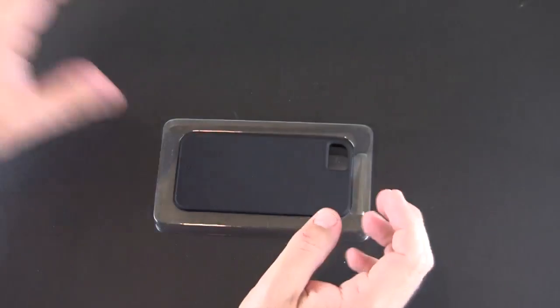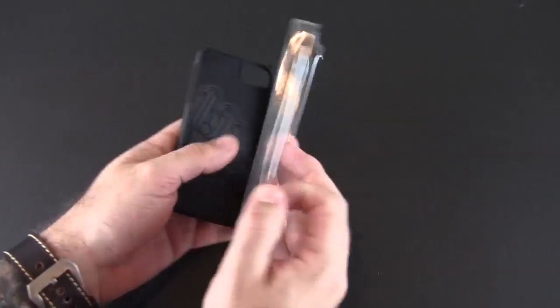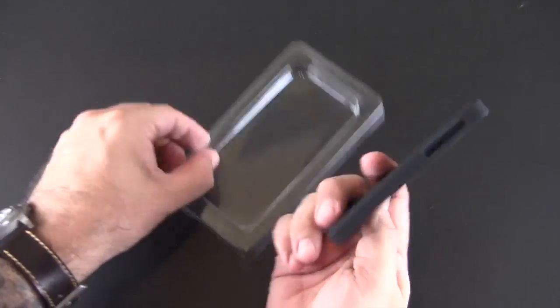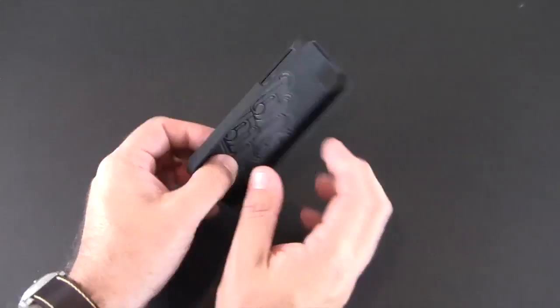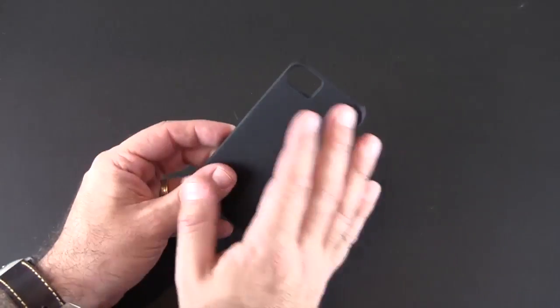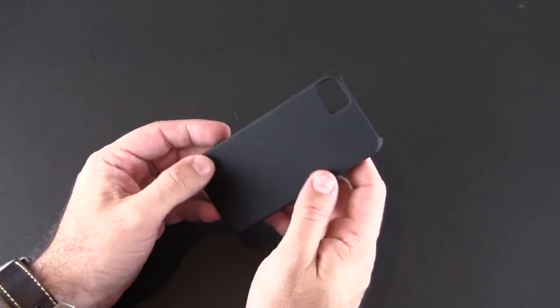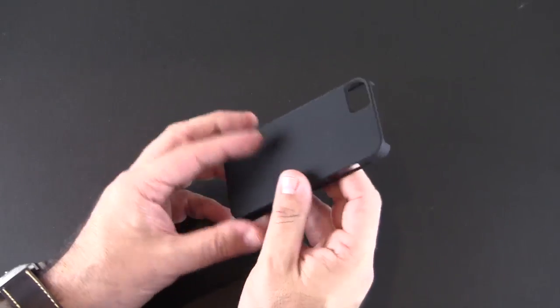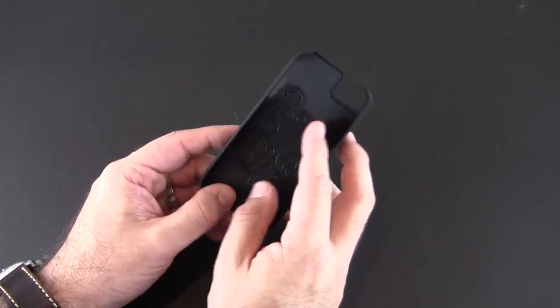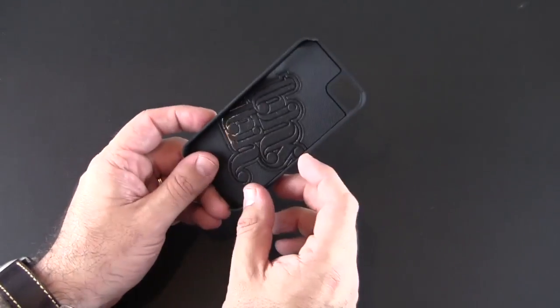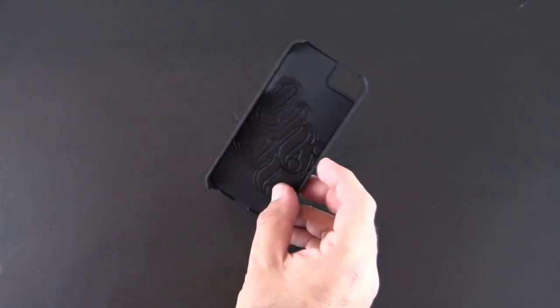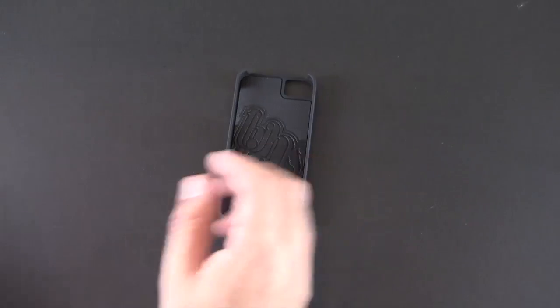Essentially this is a snap-on-the-back style case. You get nothing other than the case itself. Now this version, the black, has a soft touch finish. The interior is lined with a soft rubberized texture as well which will protect your iPhone.